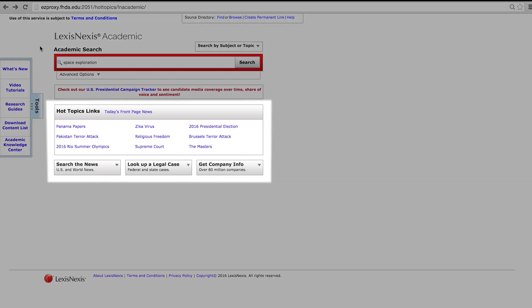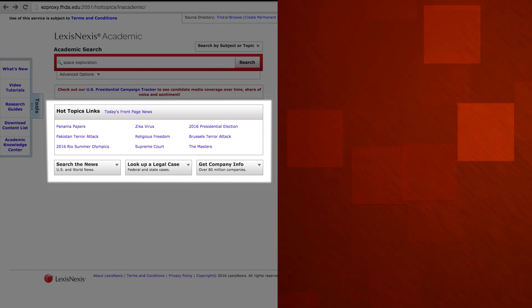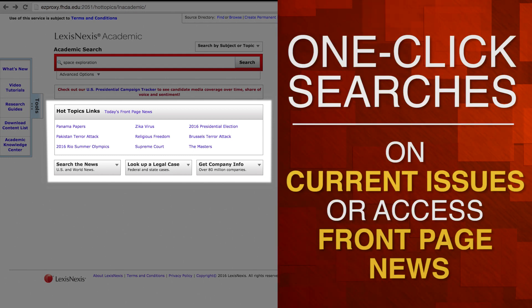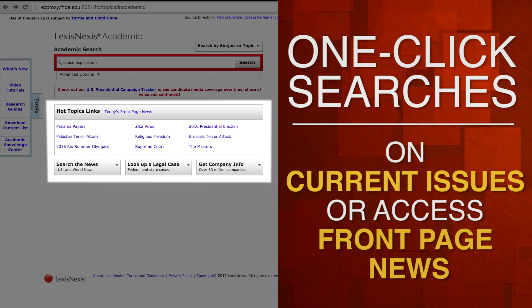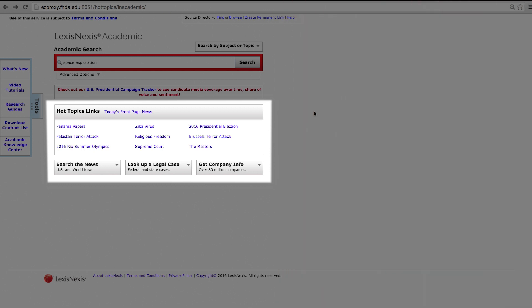Another feature of this database is the Bank of Hot Topics links. These links help you run one-click searches on current issues or access the front page news for that particular date. These update as news happens, making this a very current database to start your research.